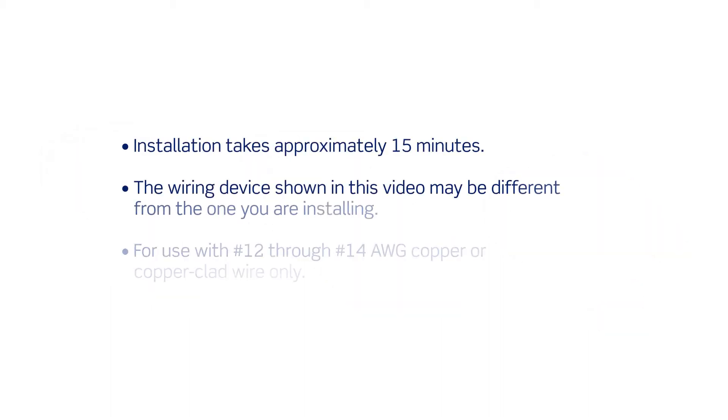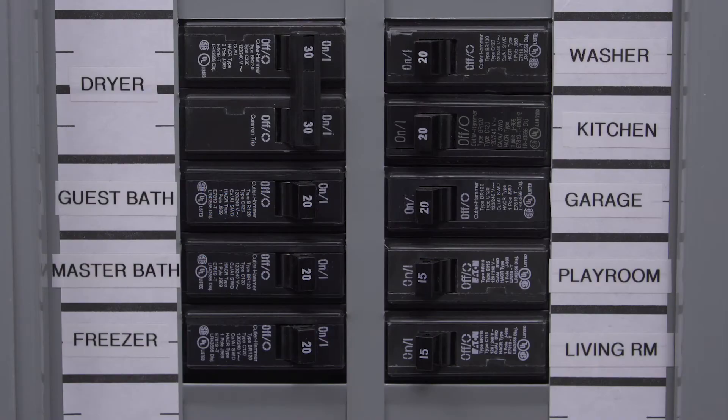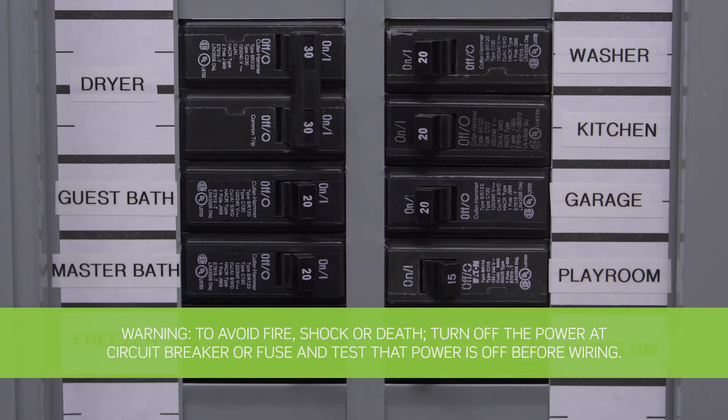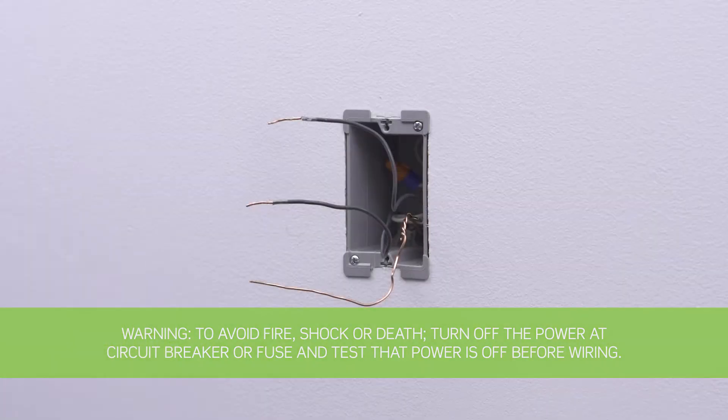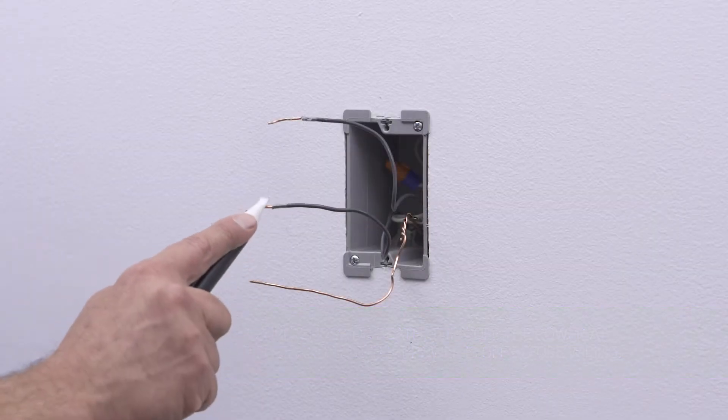This installation takes approximately 15 minutes. The process shown follows general guidelines. Local codes take precedence. Be sure to turn the power off at the circuit breaker and use a voltage tester to ensure that the power is completely off.